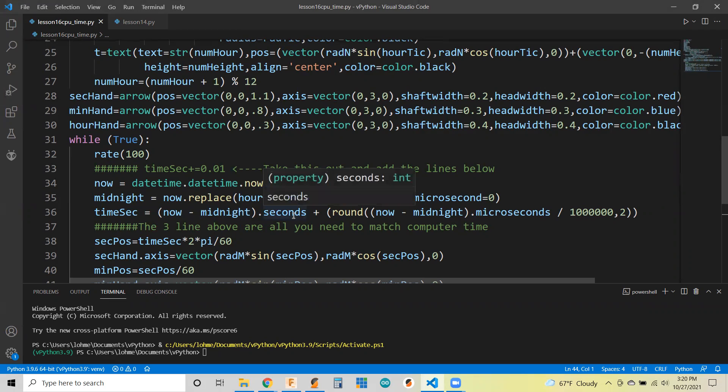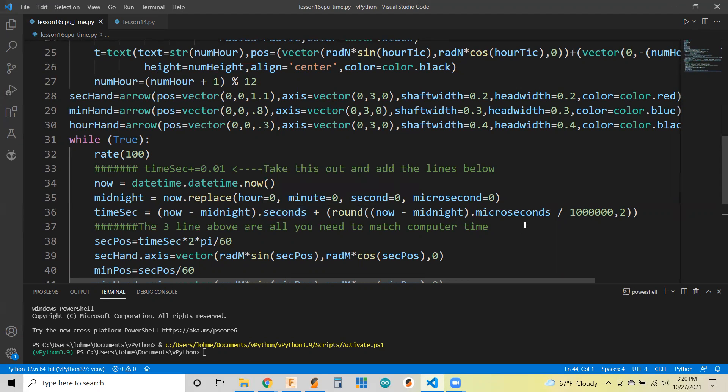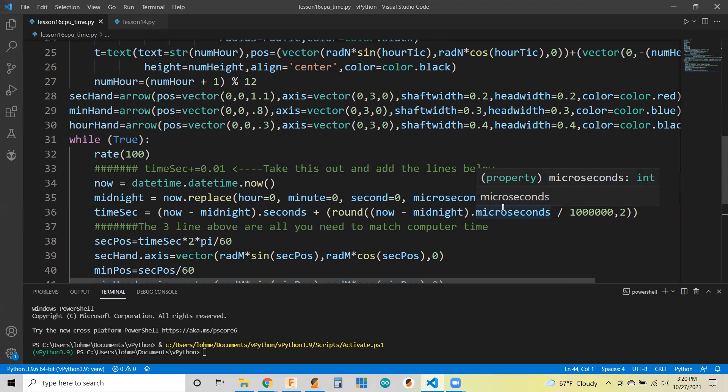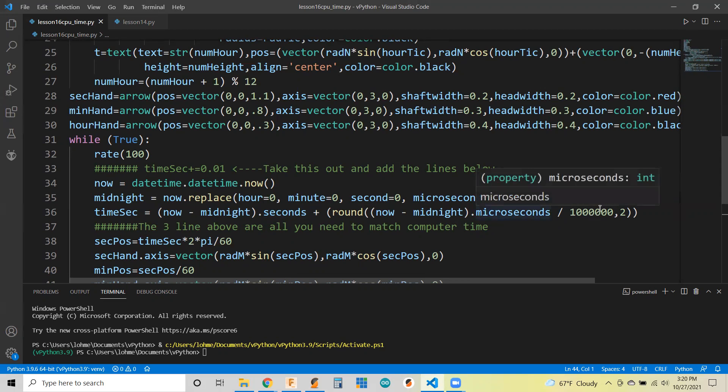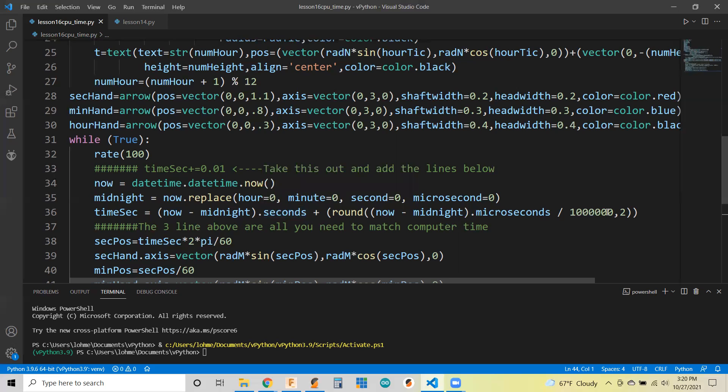Now you can do subtraction. So you take your now minus the midnight, and you can actually get your full seconds out of that. The seconds will subtract the seconds from the two. But to do the fractional portion, you have to do that as a separate thing. That's going to give you microseconds. So it goes all the way down to one millionth of a second. To change that from a whole number to a fraction, you got to divide by a million.